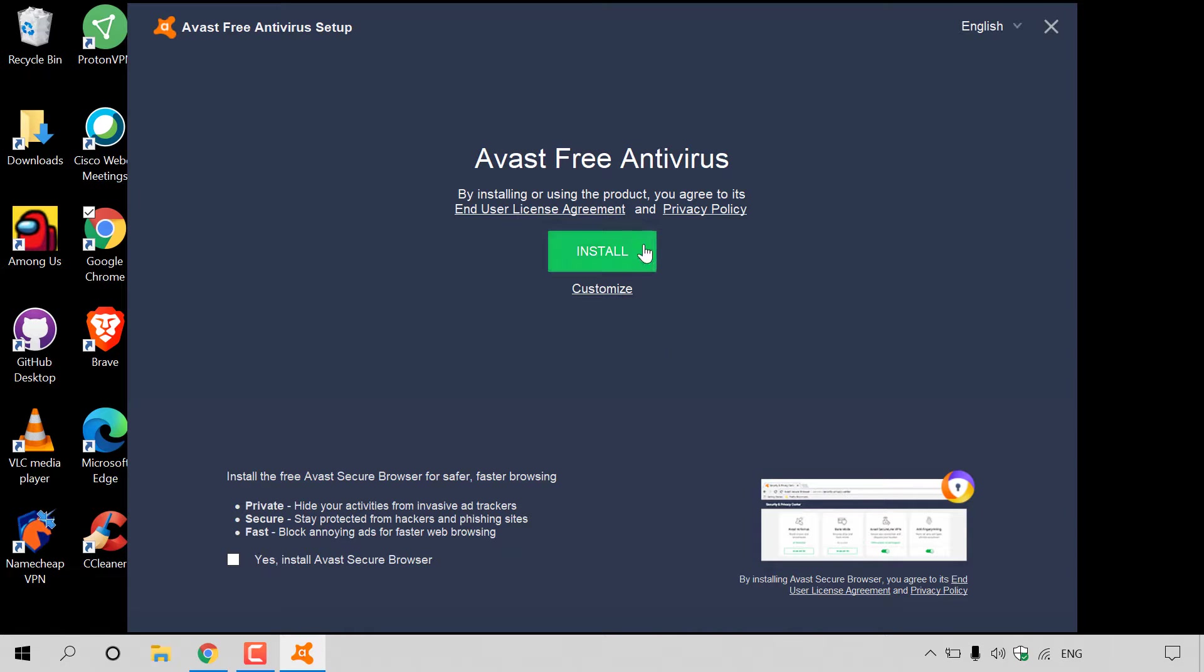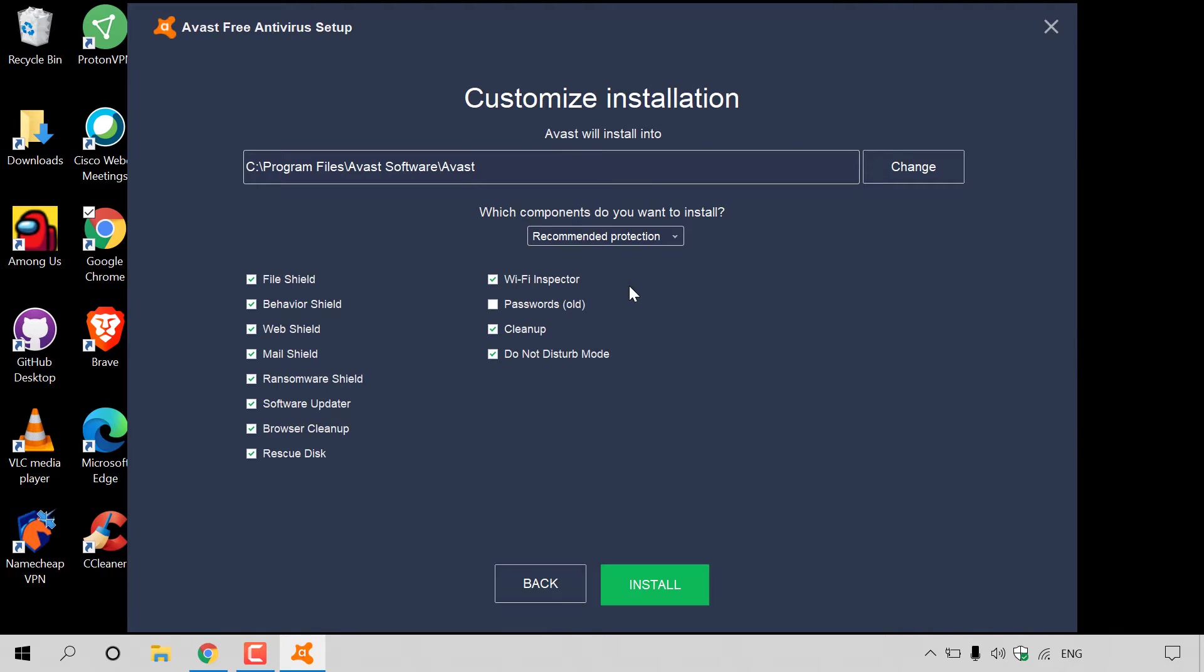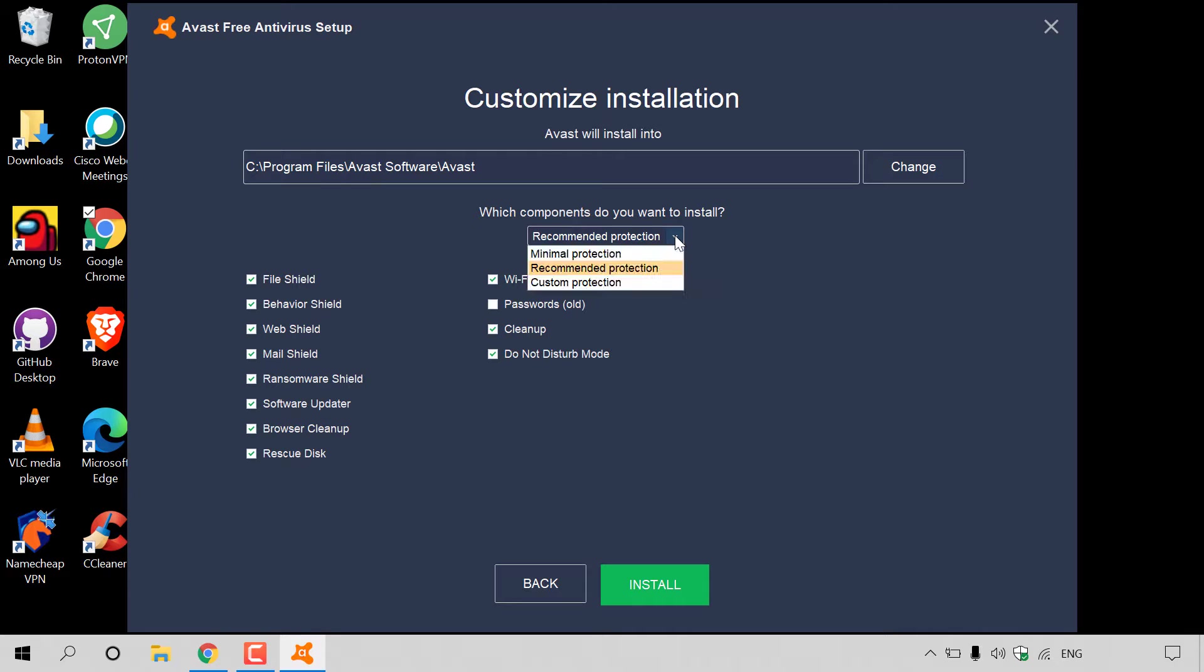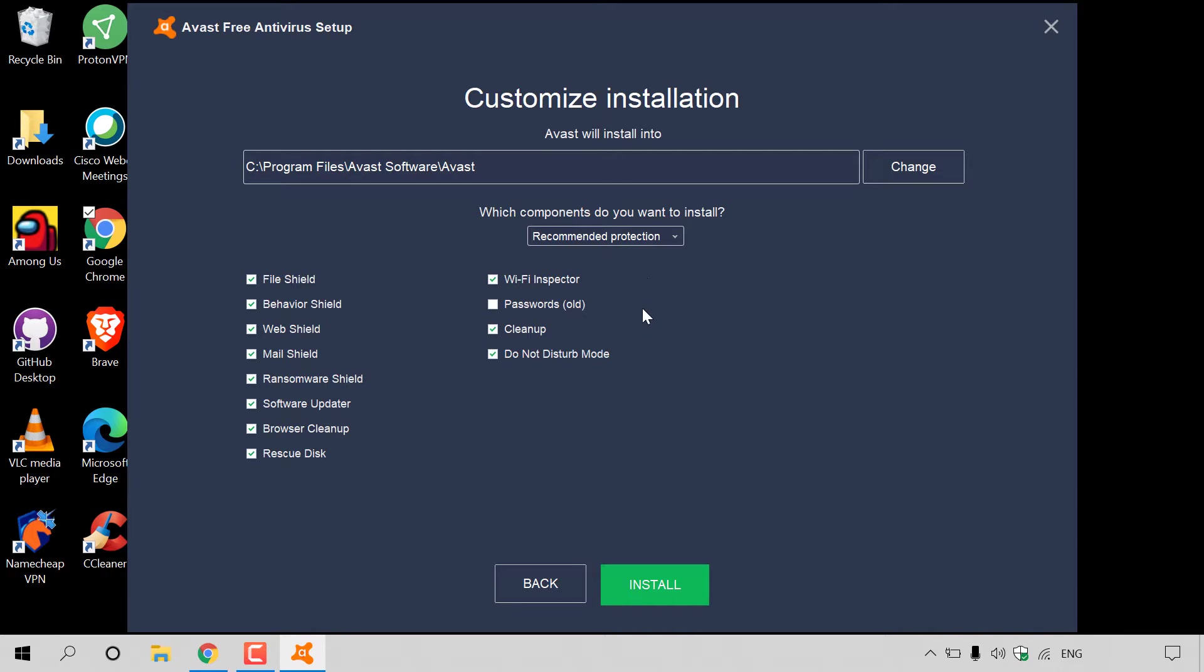If you want to use all the default features, all you need to do is left-click on install. If you would like to pick and choose what you would like to install a bit further, hit customize. I'm going to hit customize here. Here you have the option to set the installation path. Underneath here, it says which components do you want to install? By default, it currently has recommended protection. You have minimal protection or custom protection. I'm going to go with recommended protection.